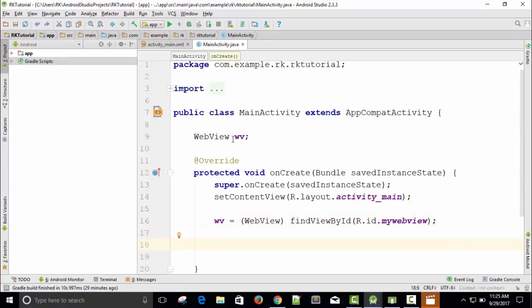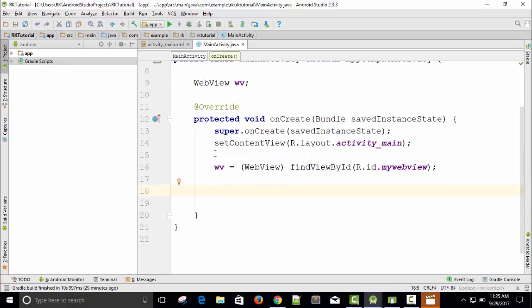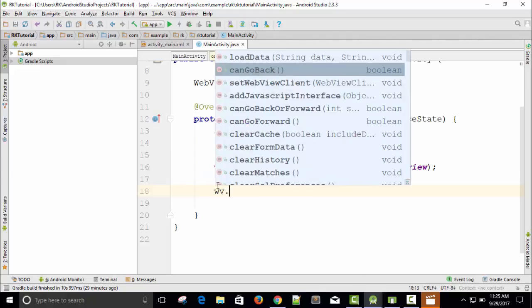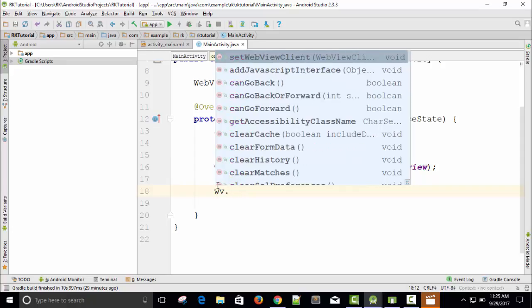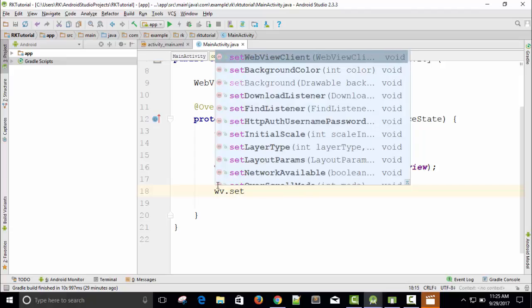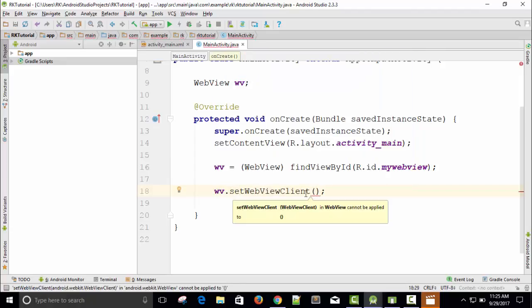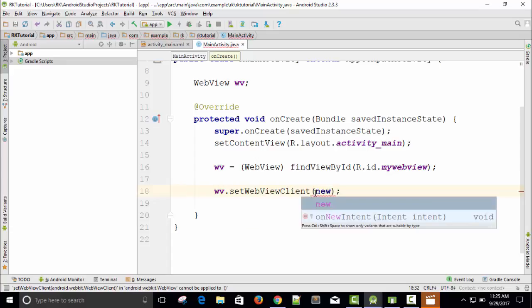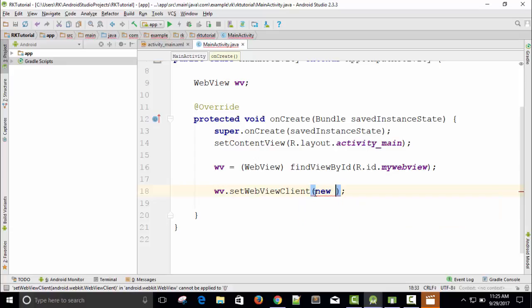WebView is basically a class. I need to call the methods of this WebView class — WebView is an object. First we need a WebViewClient. So I will call webView.setWebViewClient — this is the first method. Inside this we need an object of WebViewClient class. So I will write 'new WebViewClient' to create an object in Java. So the object is ready.